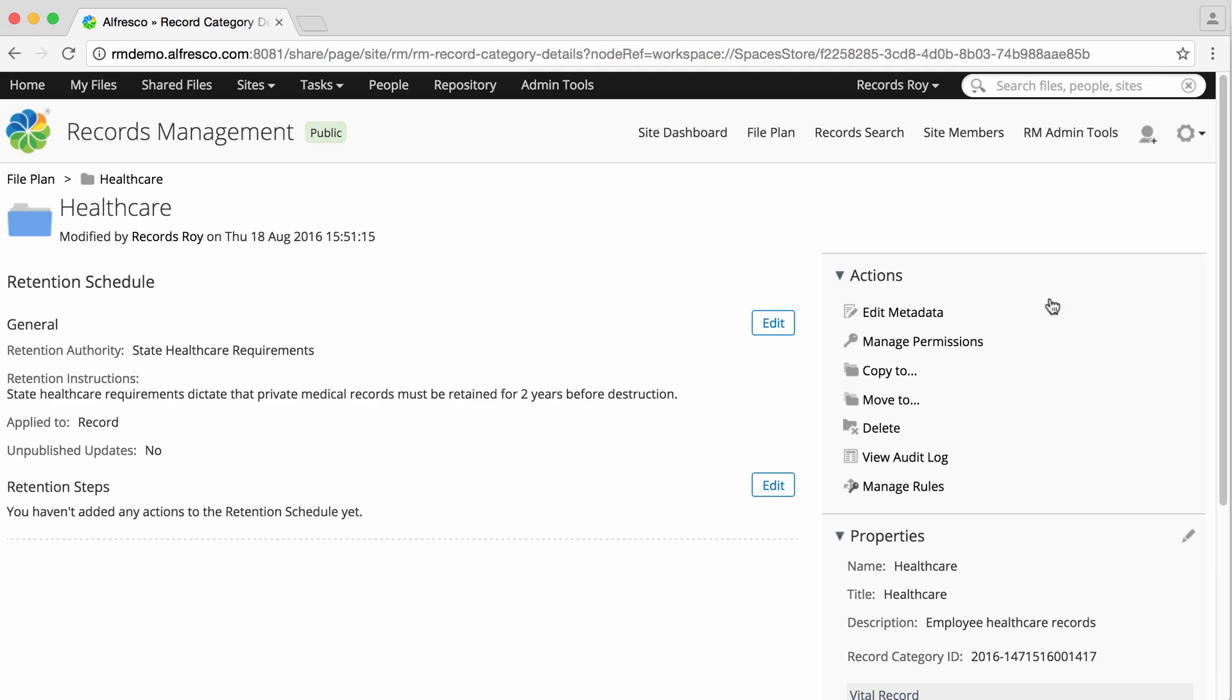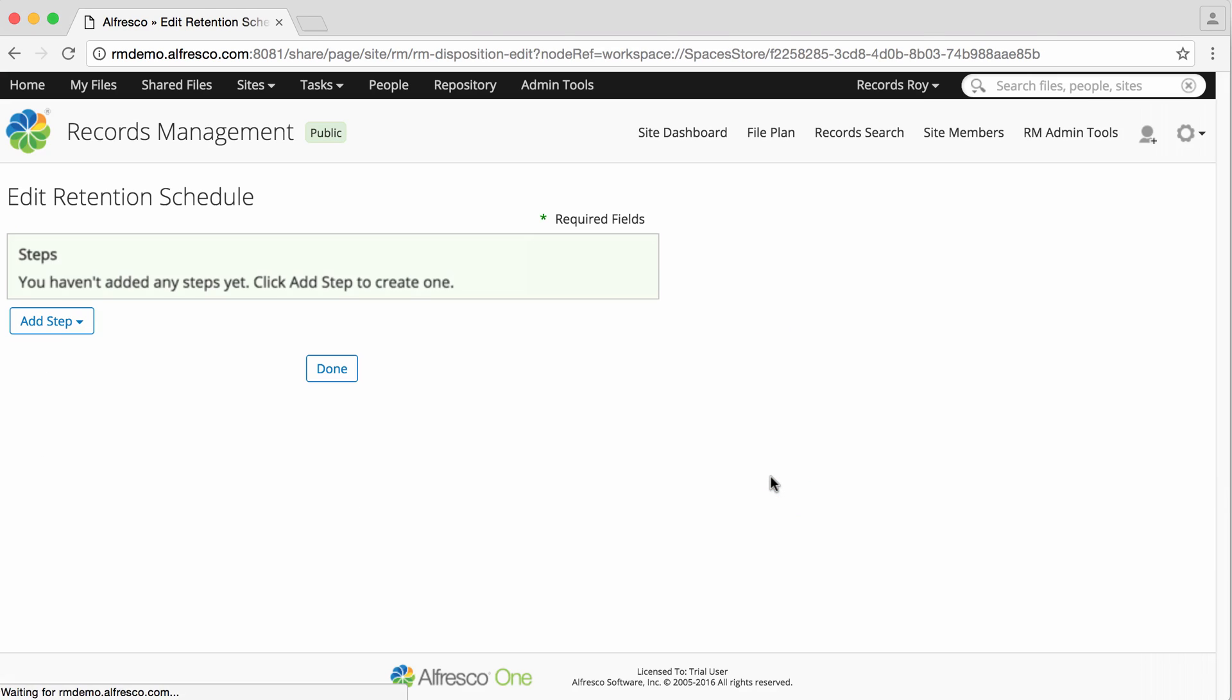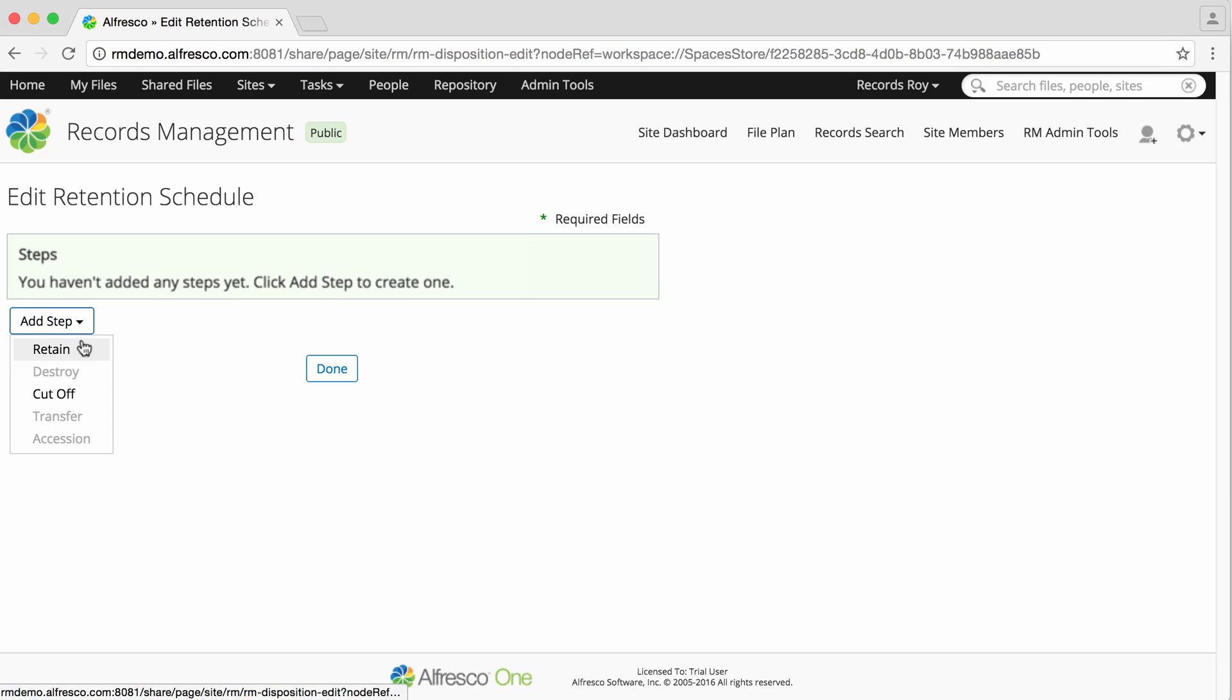In the Retention Steps section, click Edit. The Edit Retention Schedule page displays. Click Add Step to select a retention action.